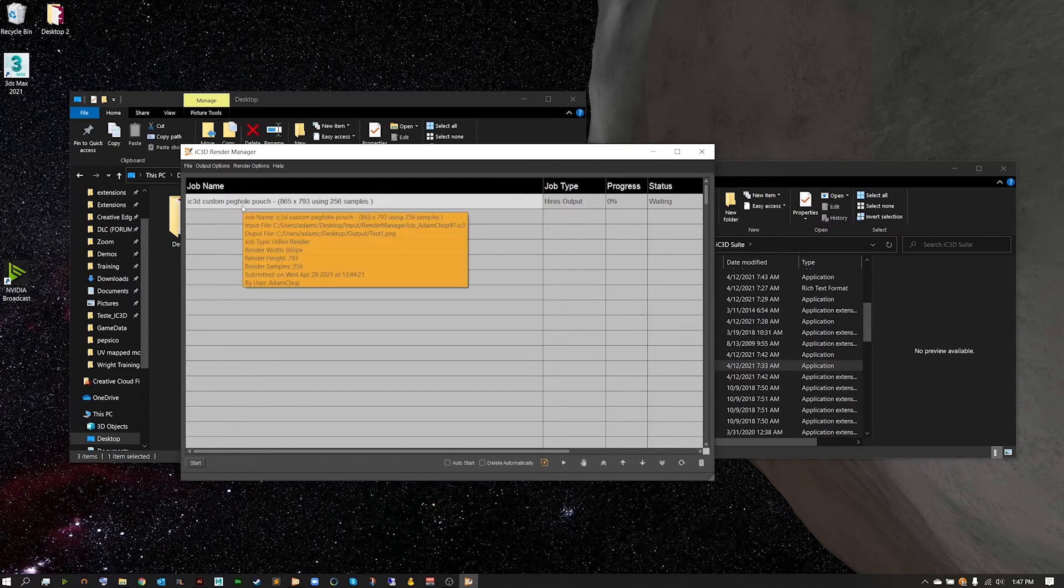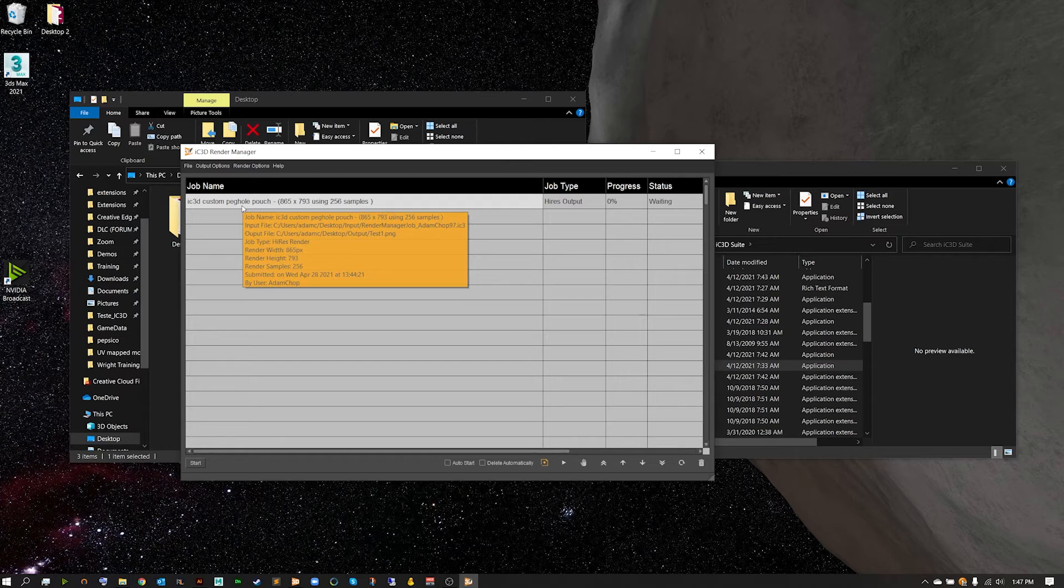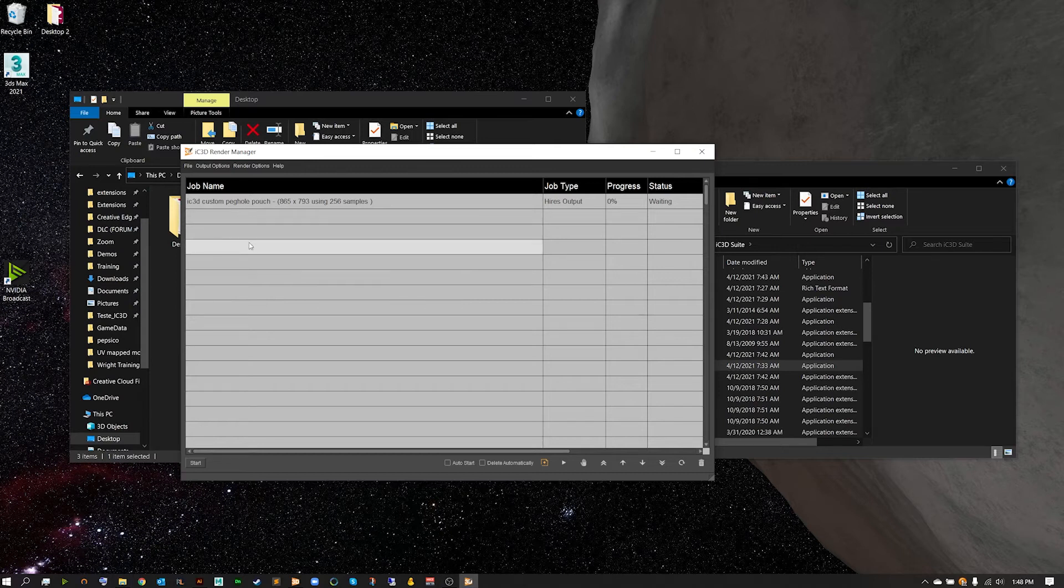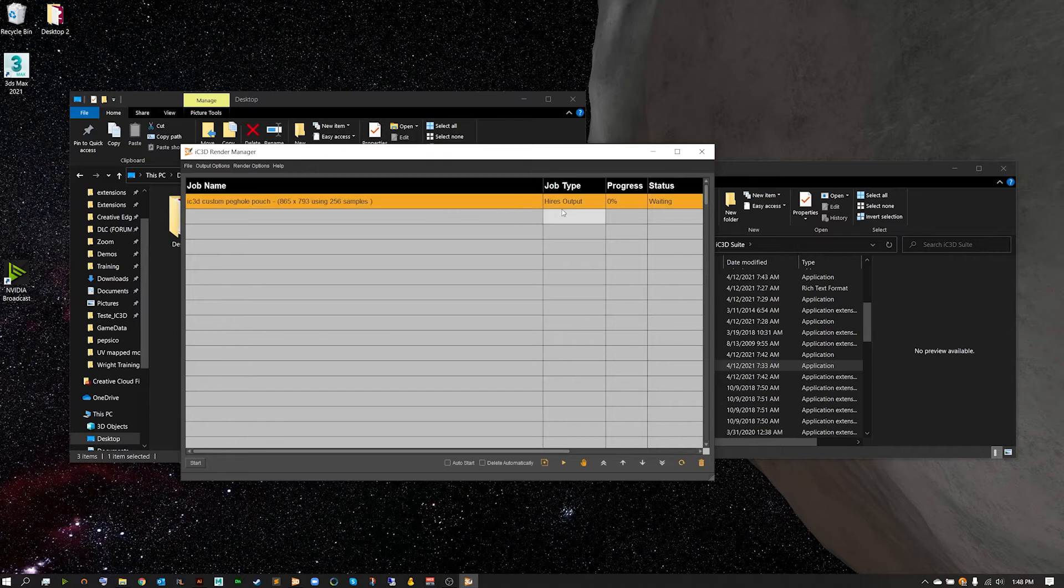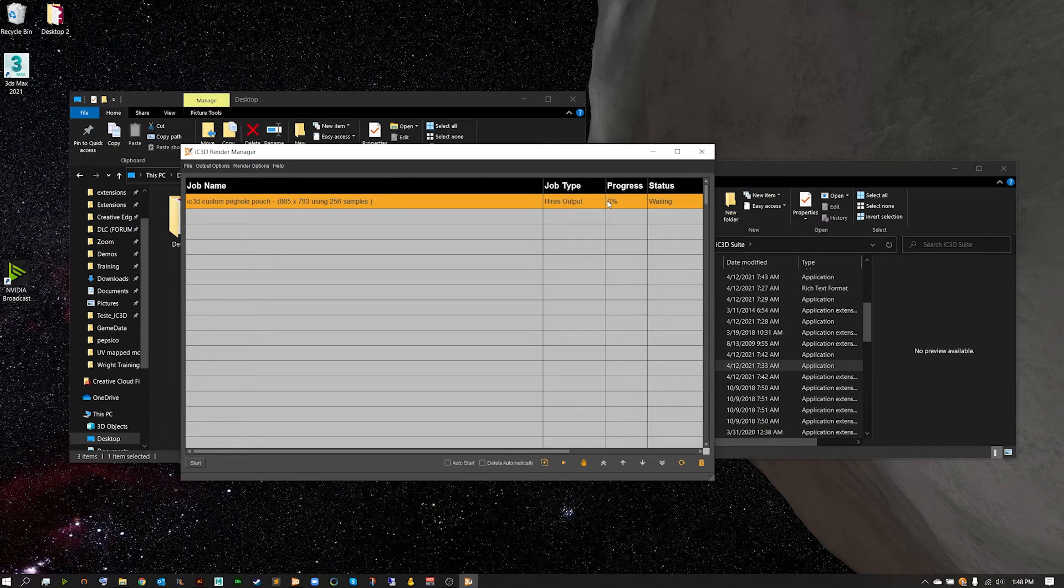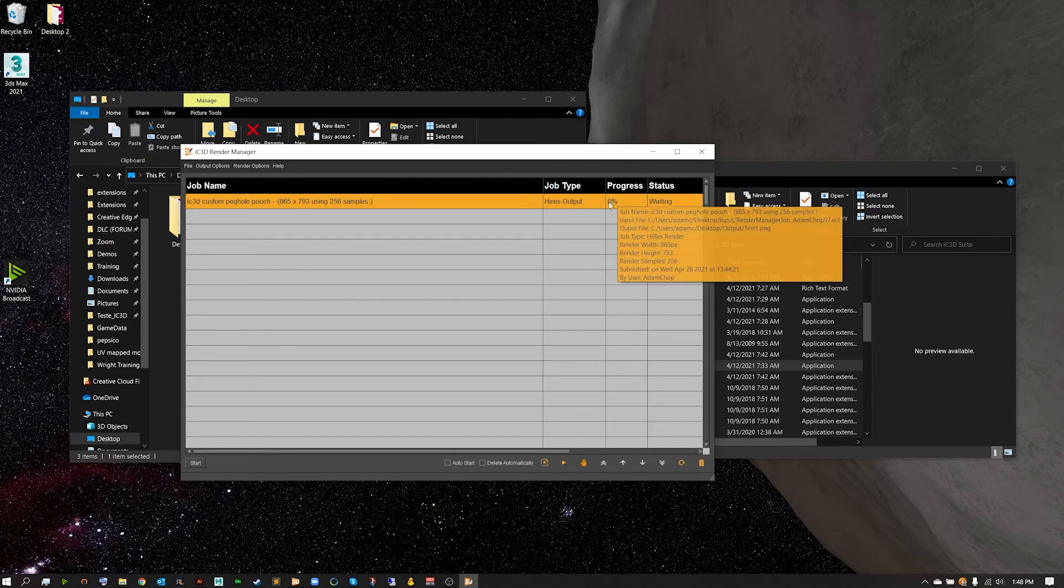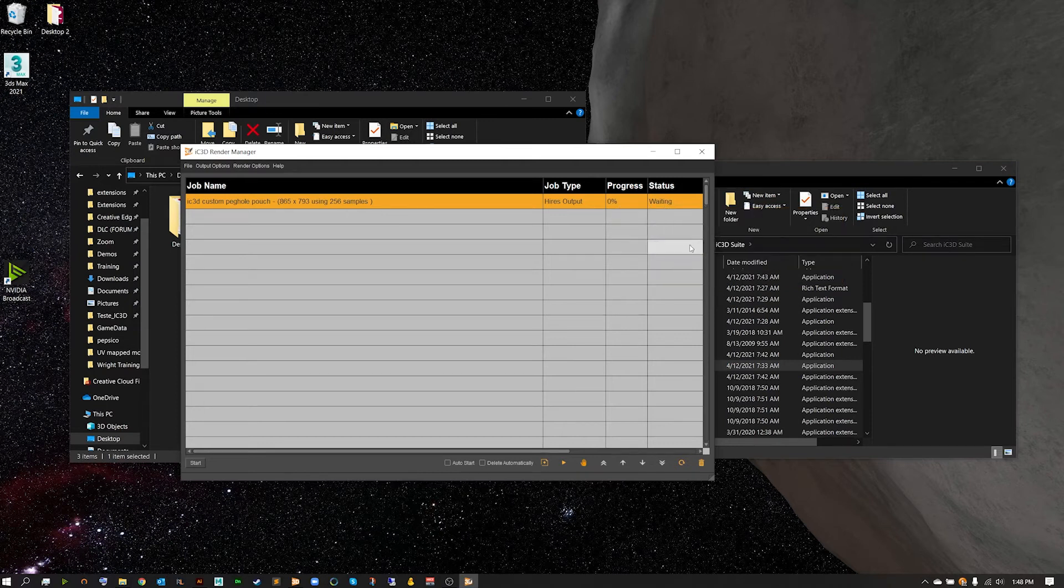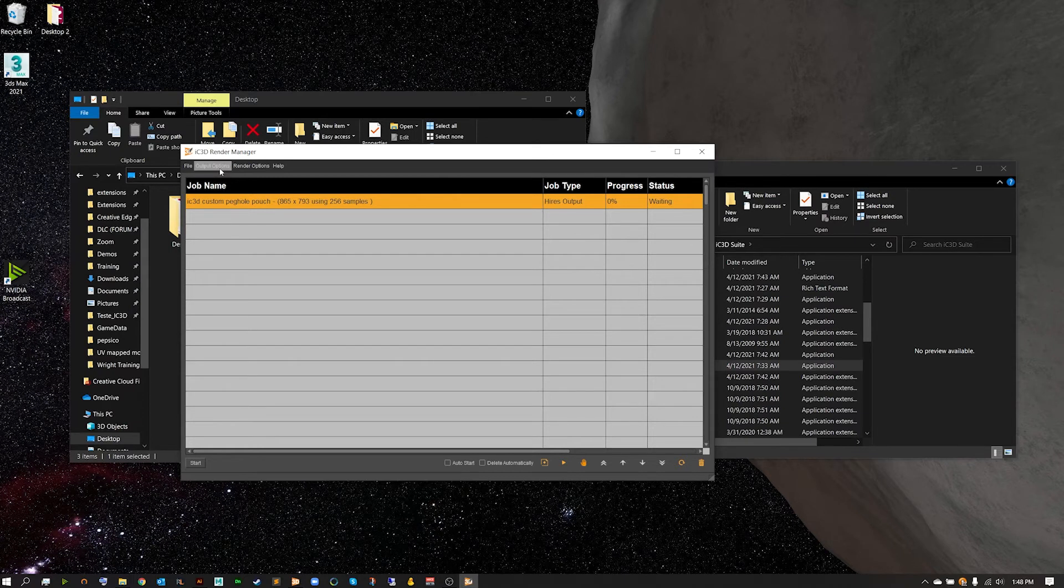Now what you're going to see is initially the job will come in with a job name, and if you hover your mouse over it you'll get a quick description about what has been submitted and what type of width, height, number of samples, when the job was submitted and by who. From here we can take our job name, it is going to be a high res output, and we can go ahead and see how much progress it has made, 0% since we haven't started it just yet, and it's currently waiting for our start command.